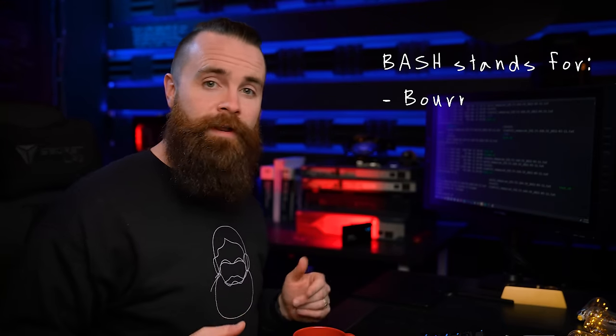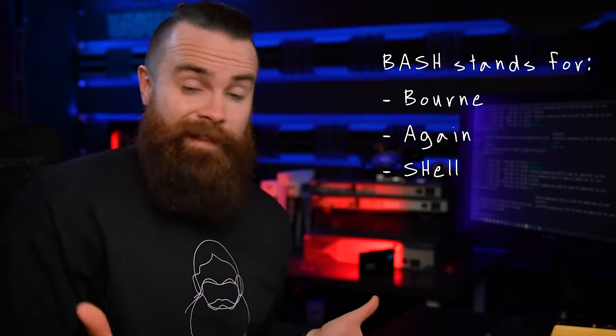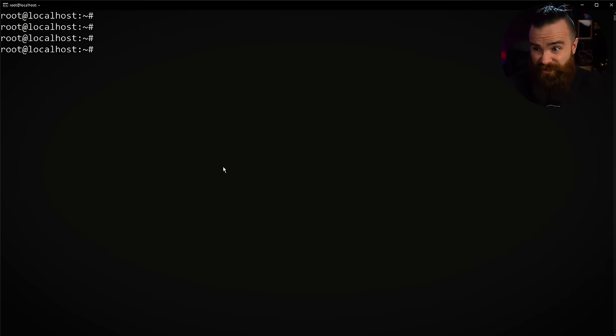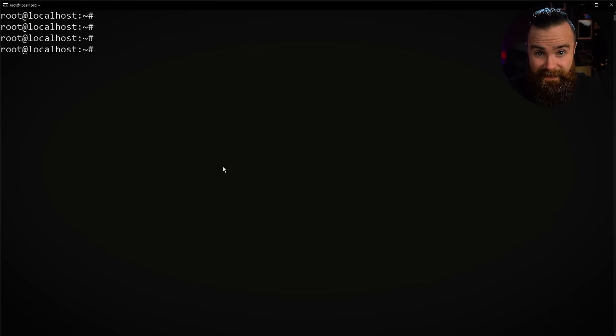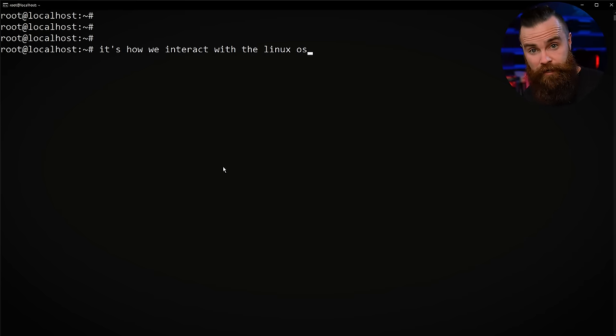First, bash, what even is that? Bash stands for the Born Again Shell. Born again because first I like to believe that Linux loves Jesus, but also because it's a better version than the one created in 1970. This was made in 1989, fun fact, the same year I was made. But basically it's just this, the command line in Linux.